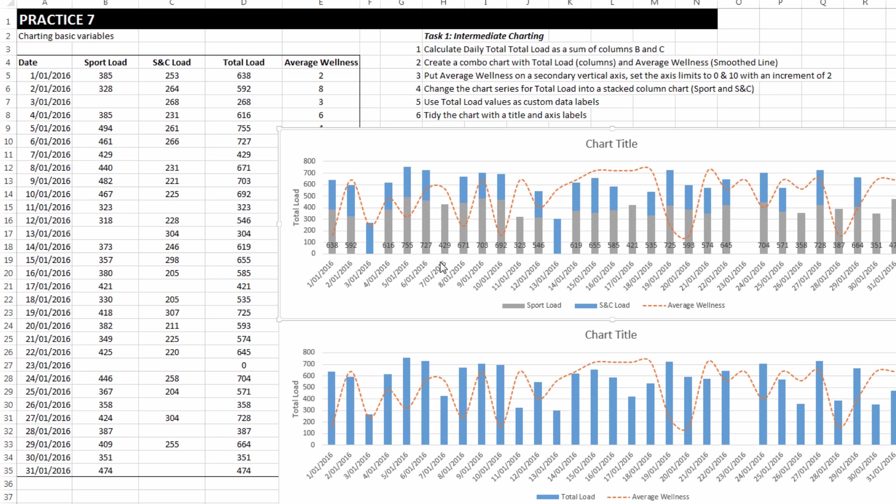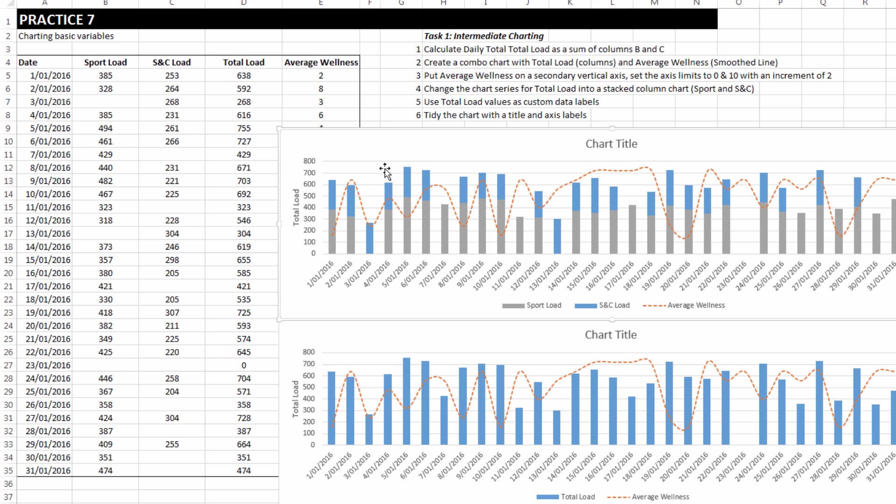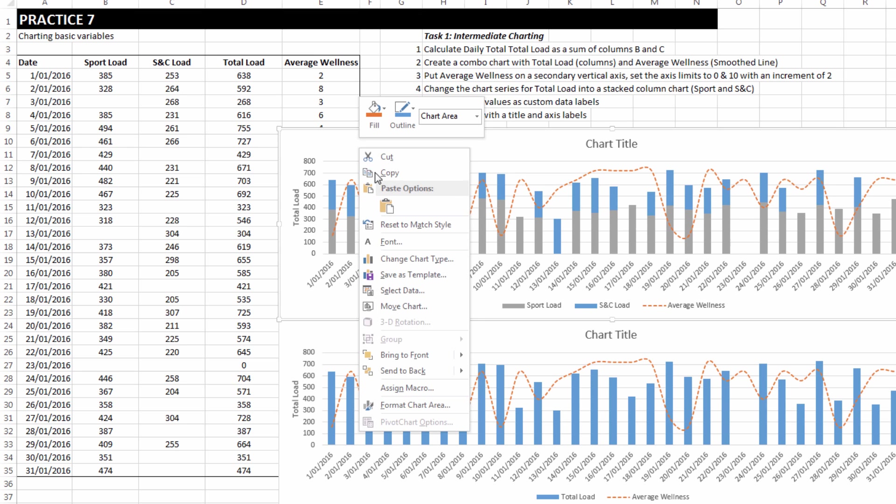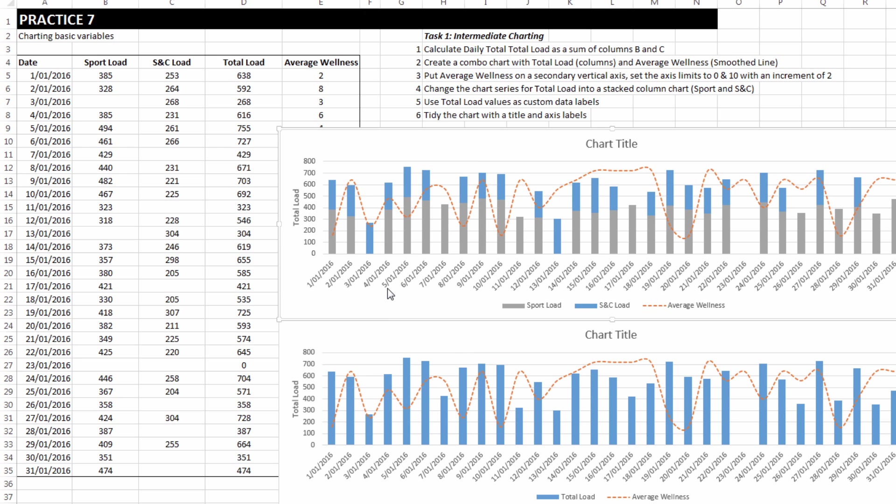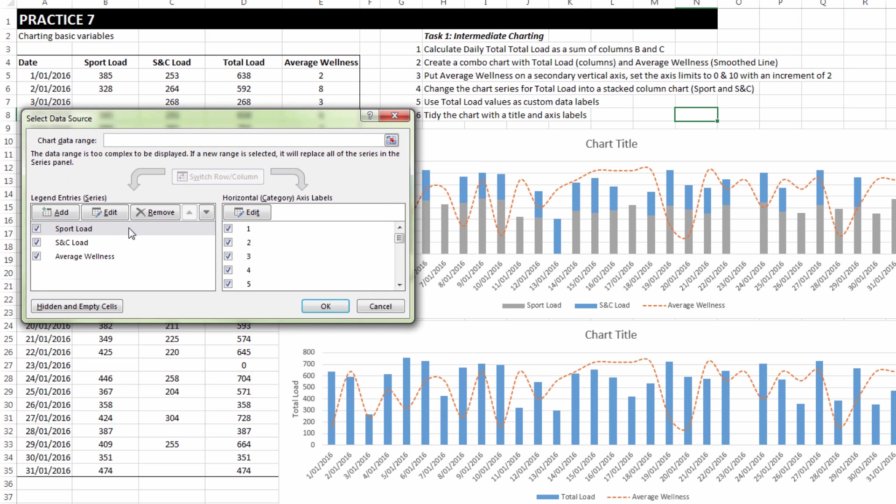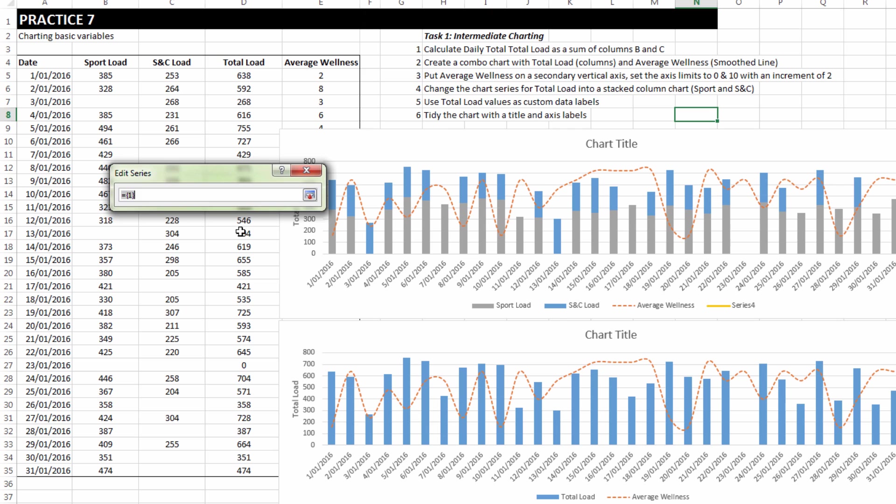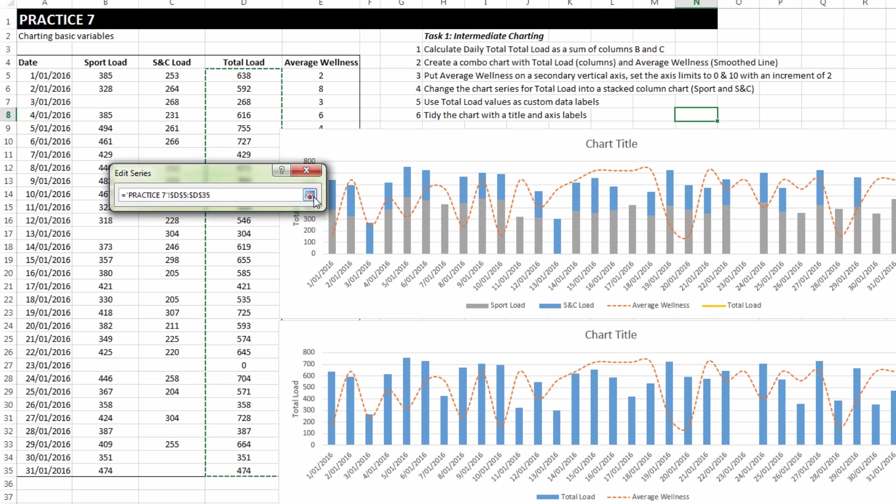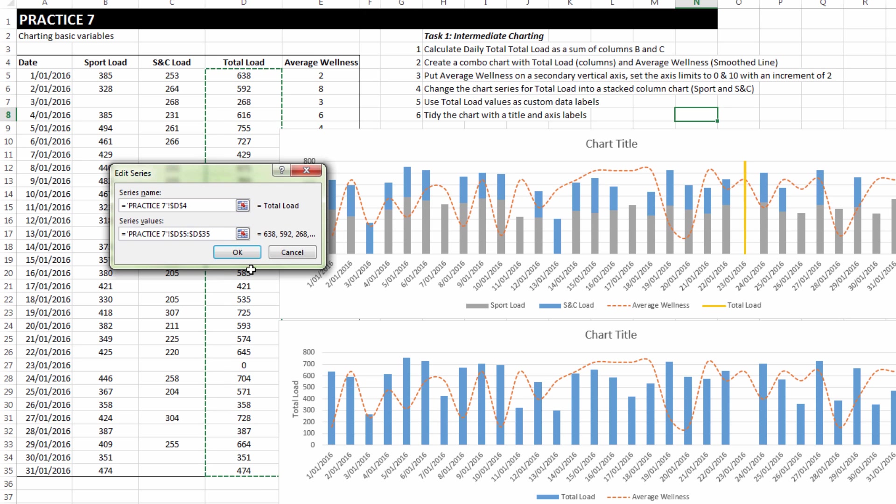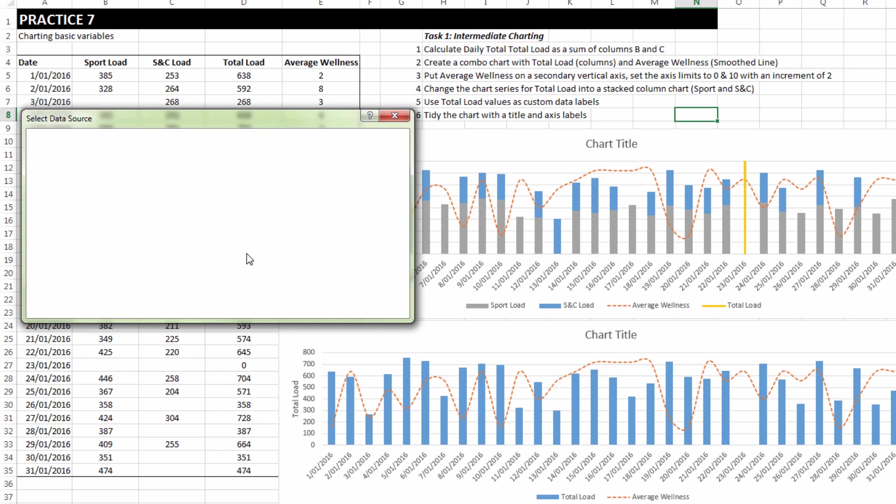The one that I like the most is to right click, select data, add new data series. Series name is total load. Series values are the total load values. And interestingly, we get a single vertical bar on the 23rd of January.